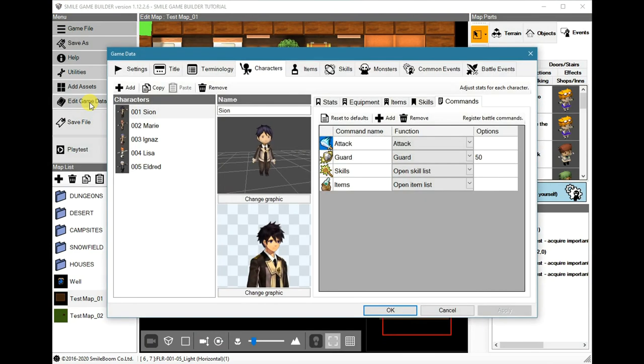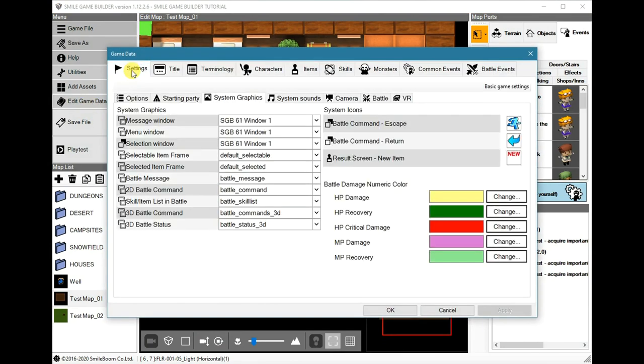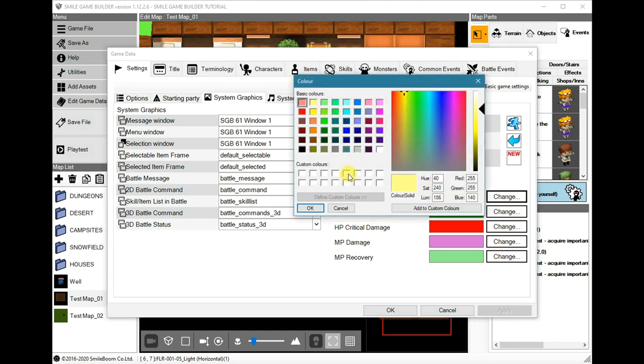In game data and settings, we have the system graphics. You can see there's a new section called Battle Damage Numeric Color. You can change these around to any colors that you like.